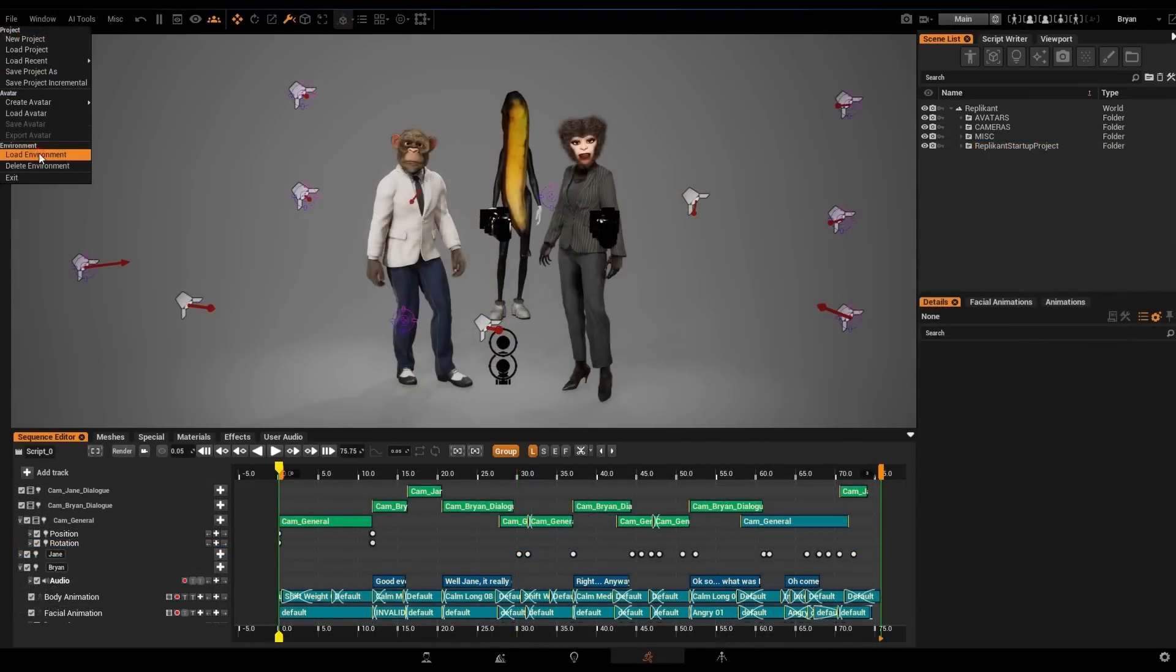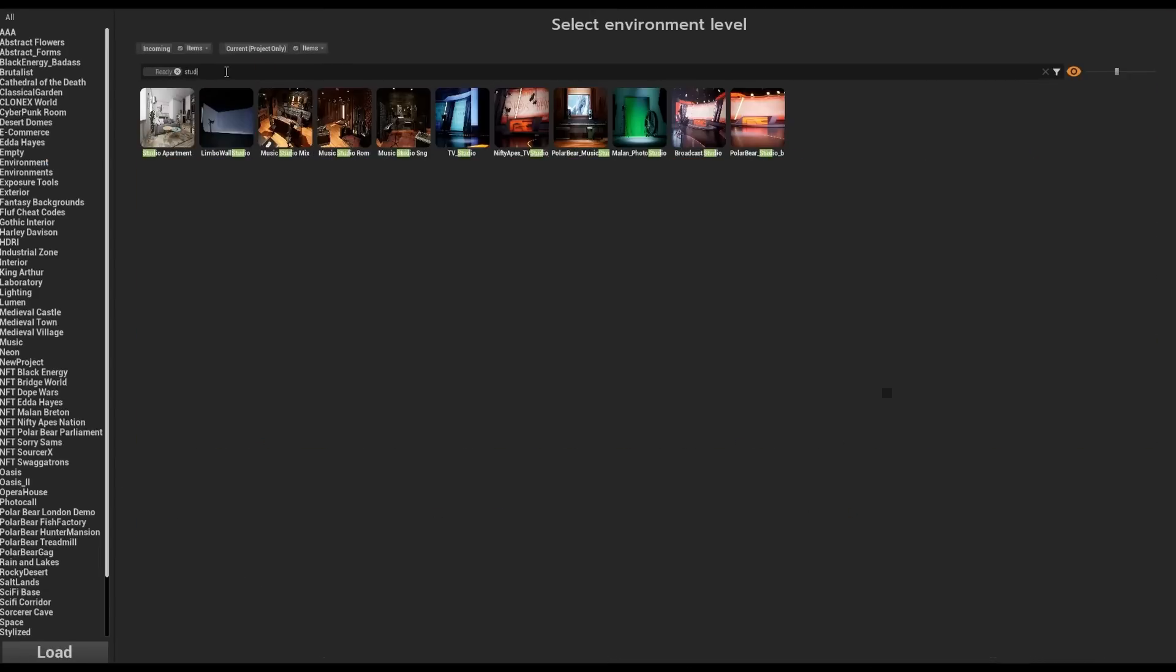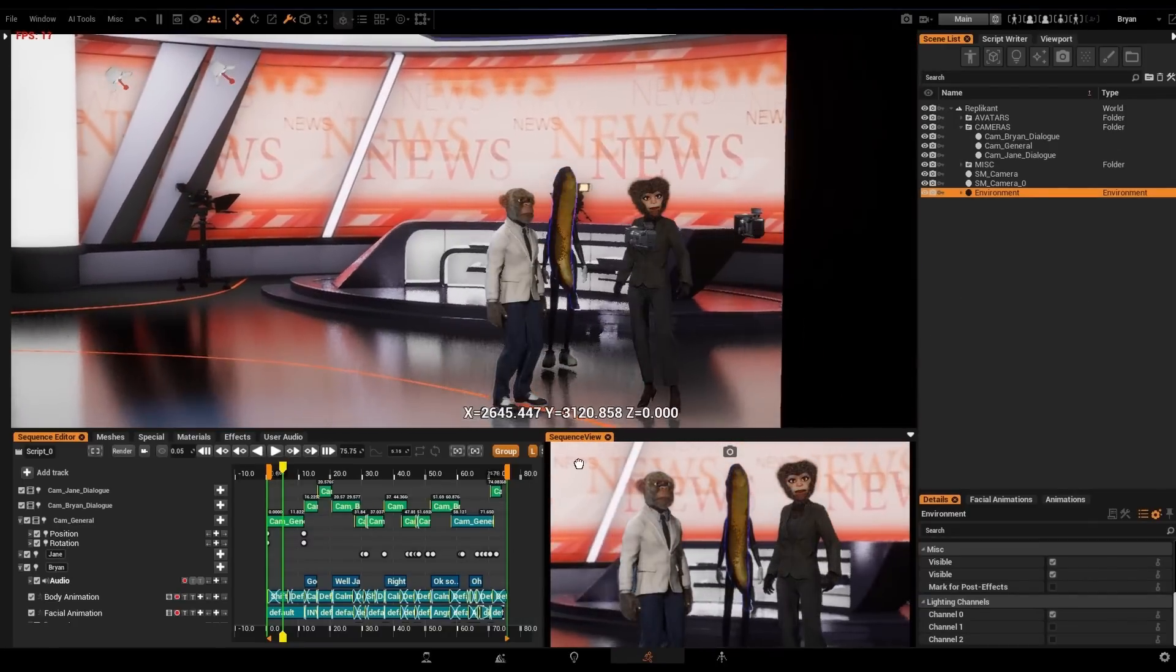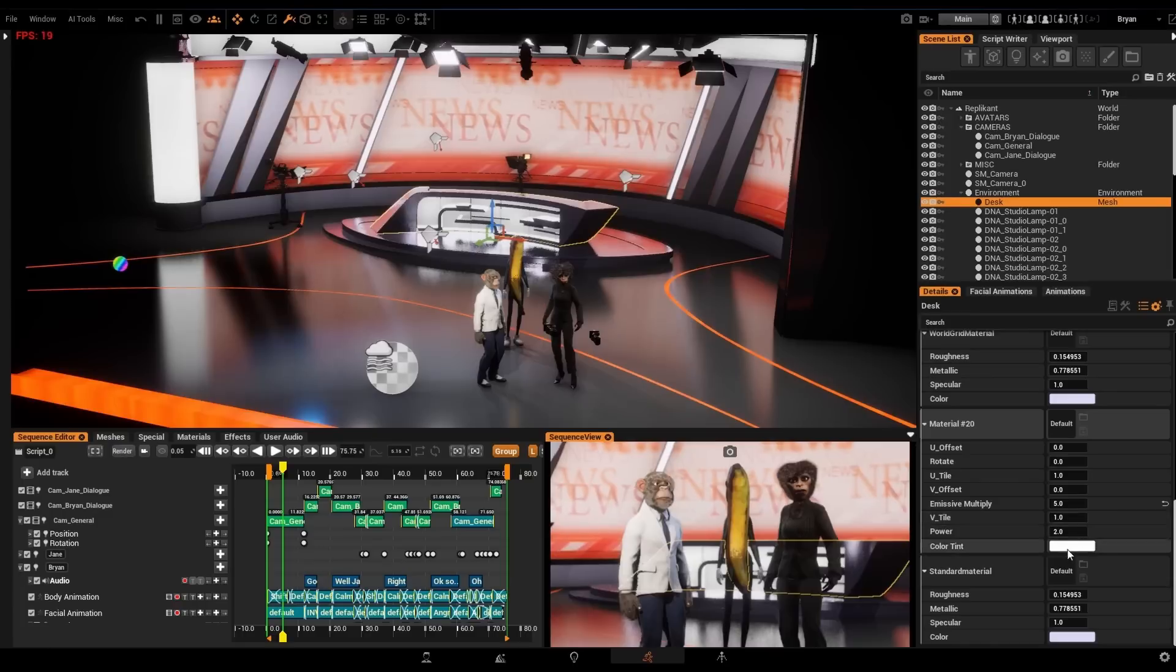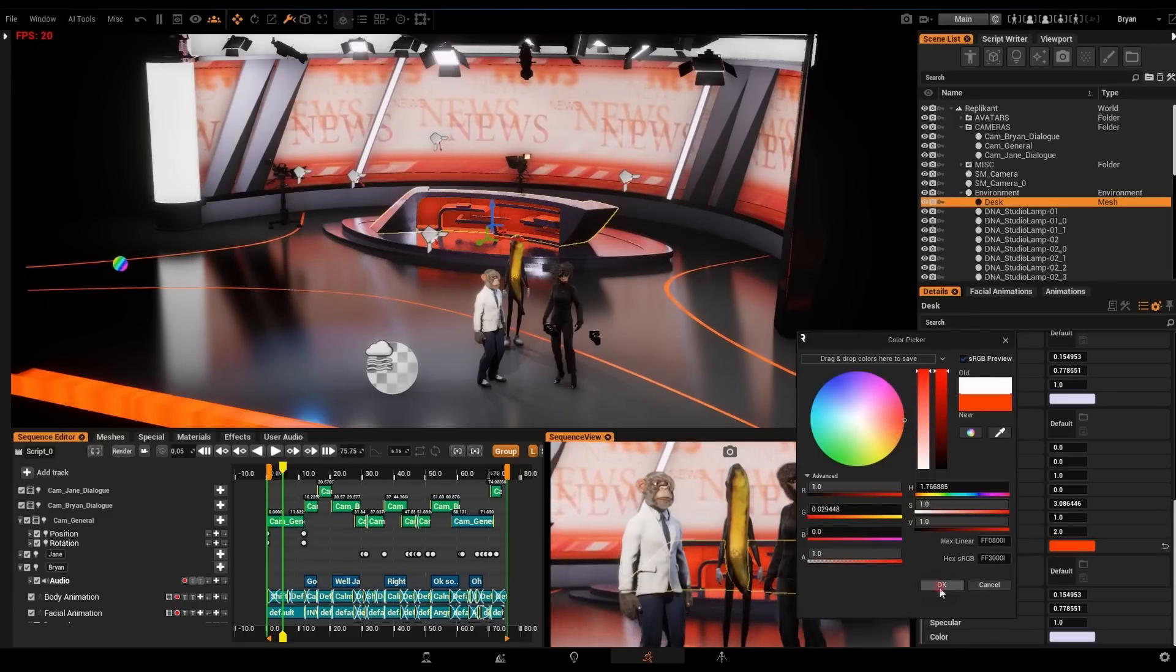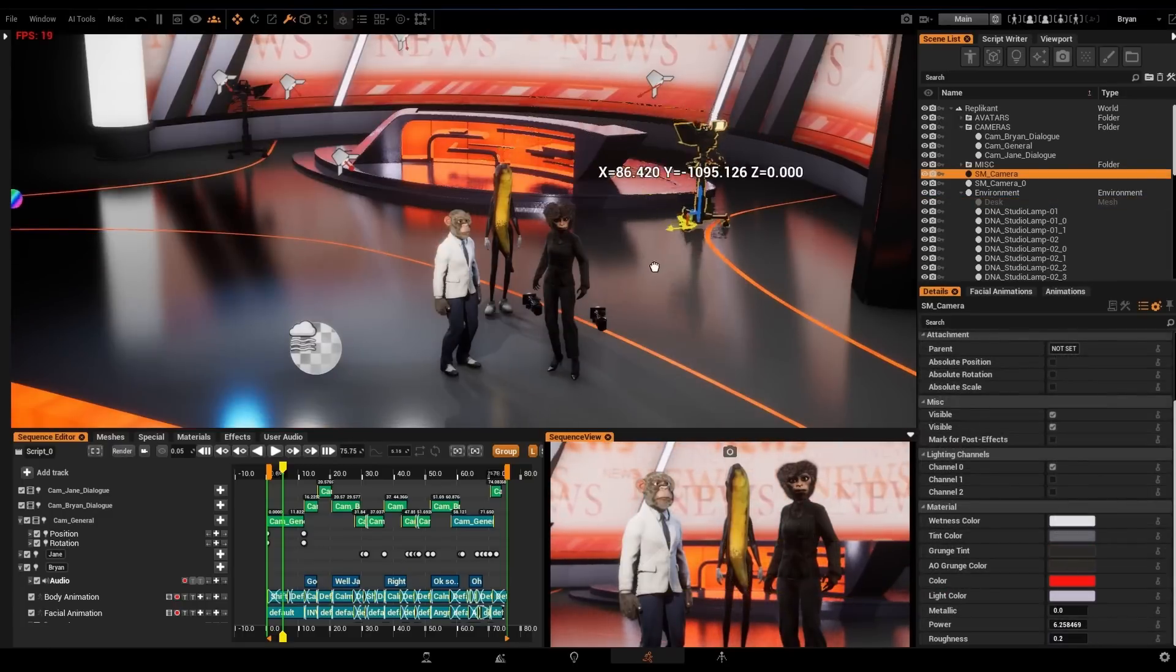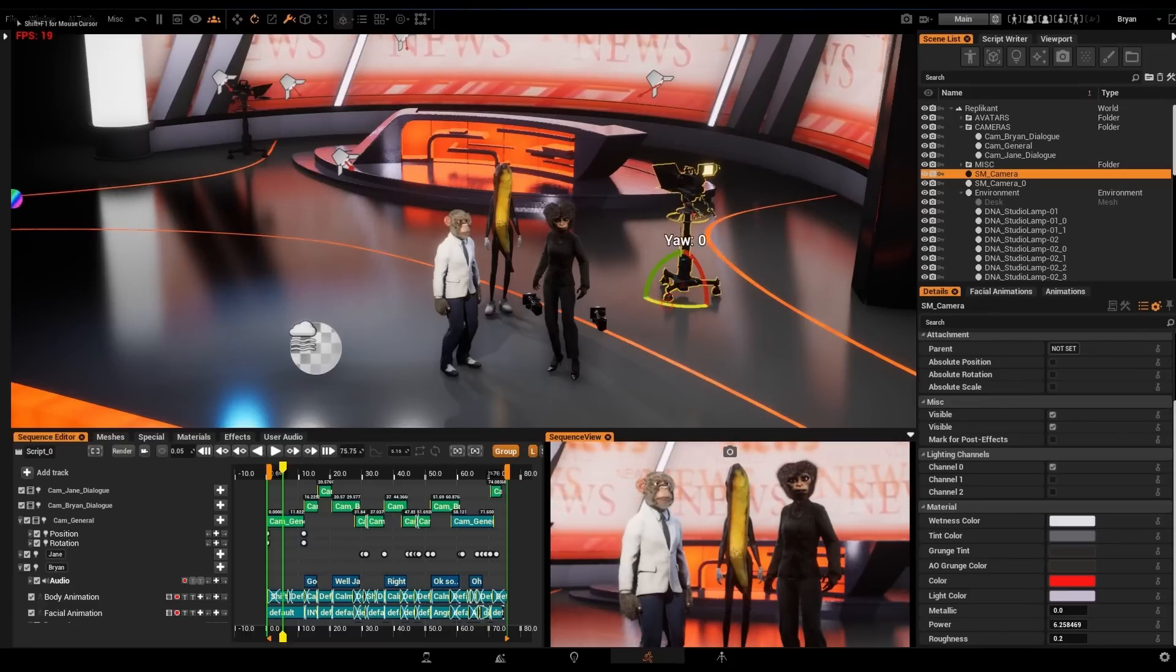Now we'll add a 3D environment to our scene from the extensive collection included in Replicant. A TV set looks like the perfect match for our project. We can look for its best location while monitoring the result in the camera preview window. We can also tweak the material properties of the objects in the scene and adjust the props locations to our liking.